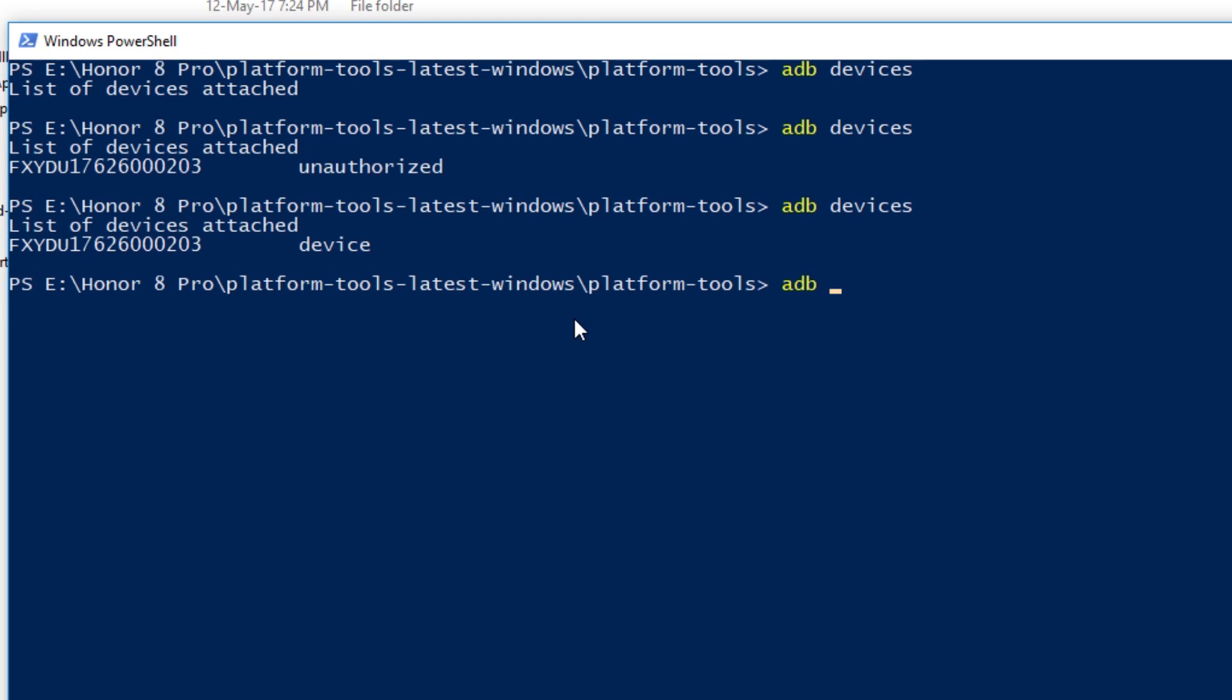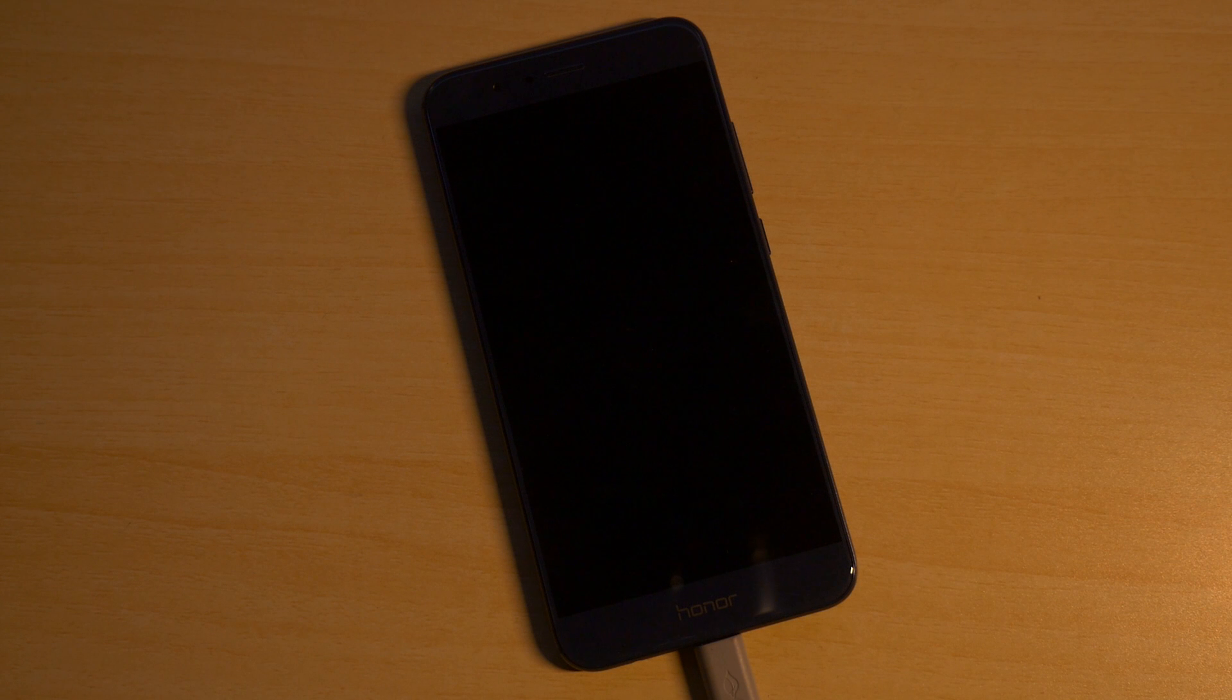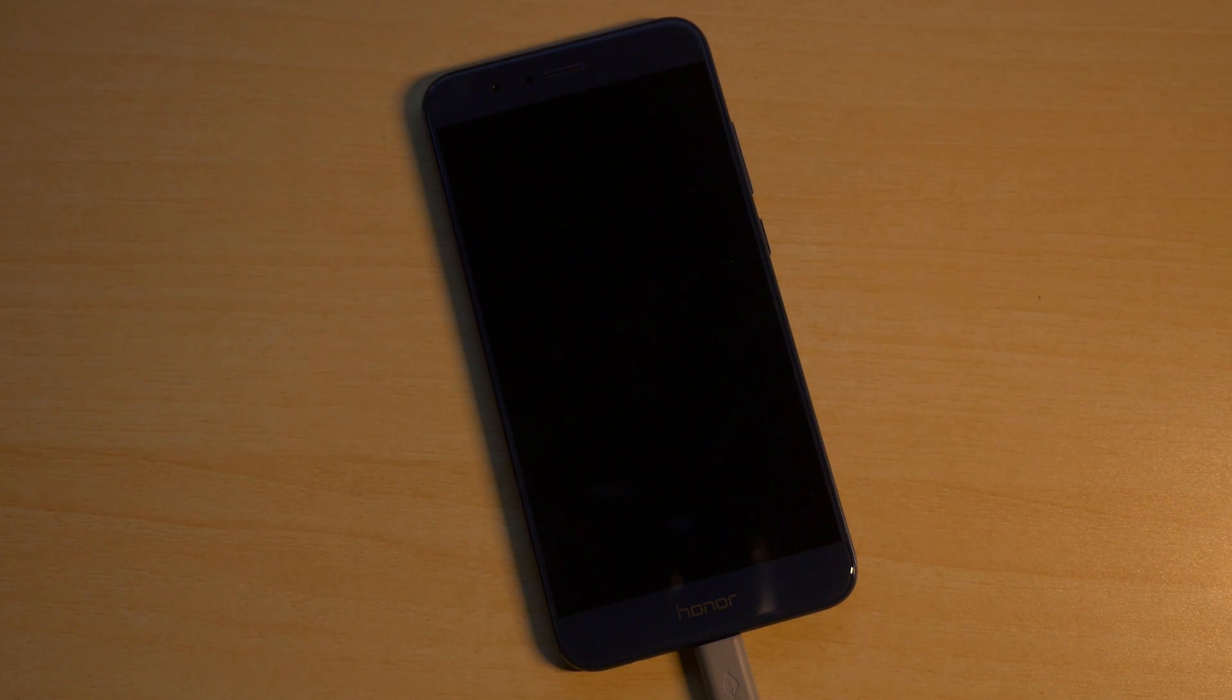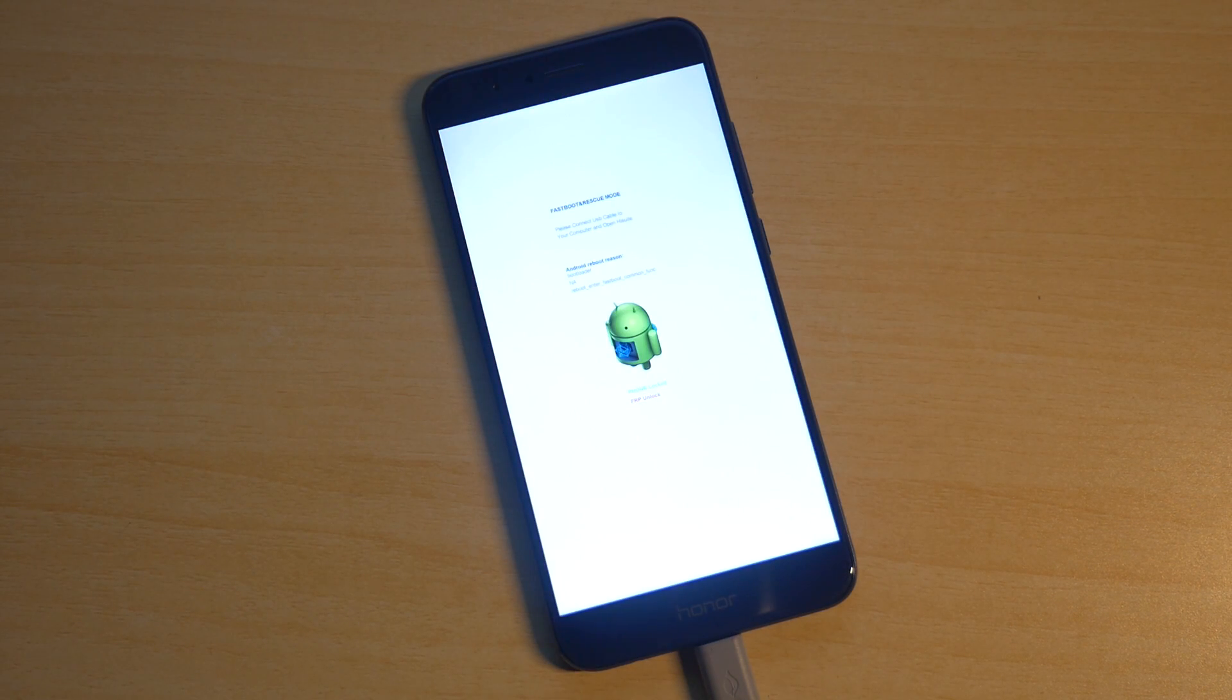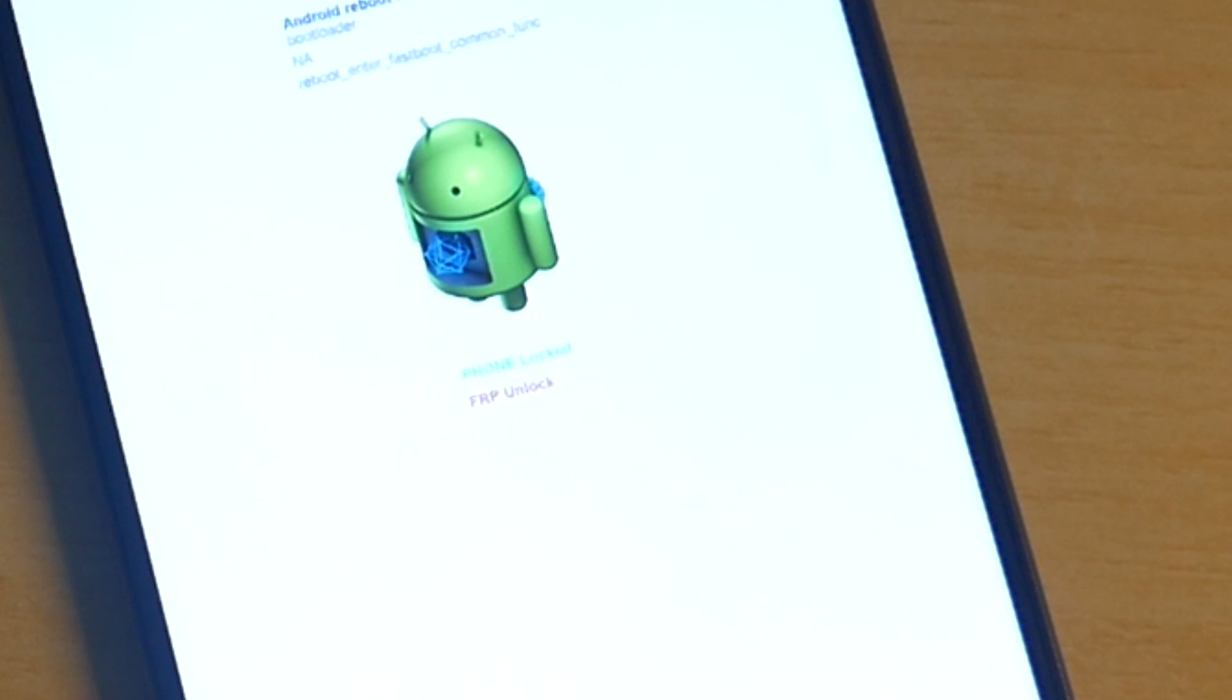Write another command which is ADB reboot bootloader. Once you write this command the device will boot into the fastboot mode. As there is no hardware way of getting into the fastboot mode in Honor devices which I really hate, but this is how you get into the fastboot mode.